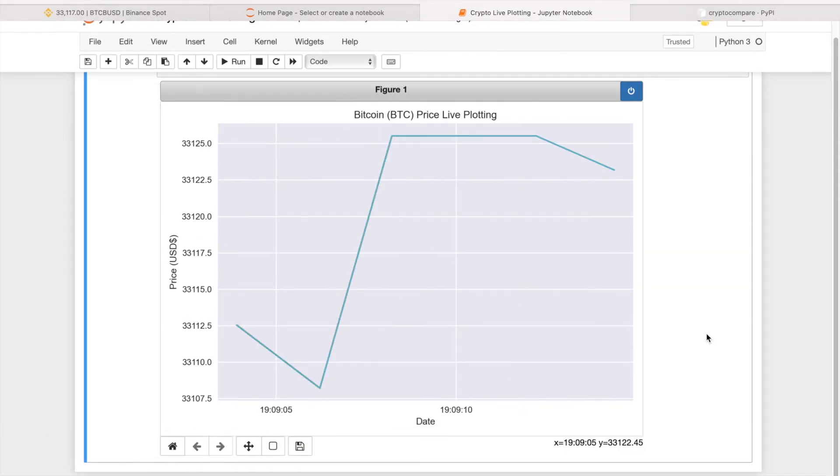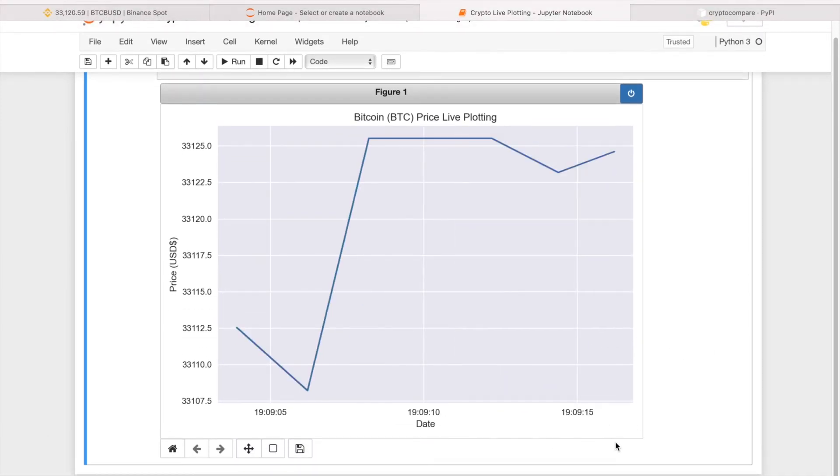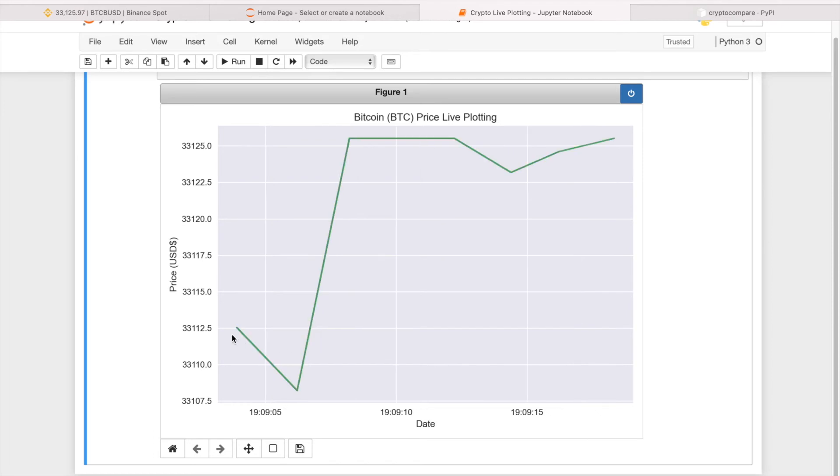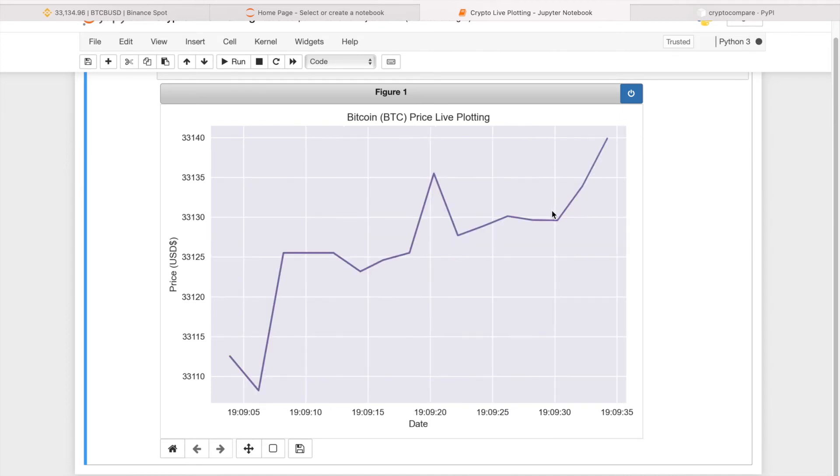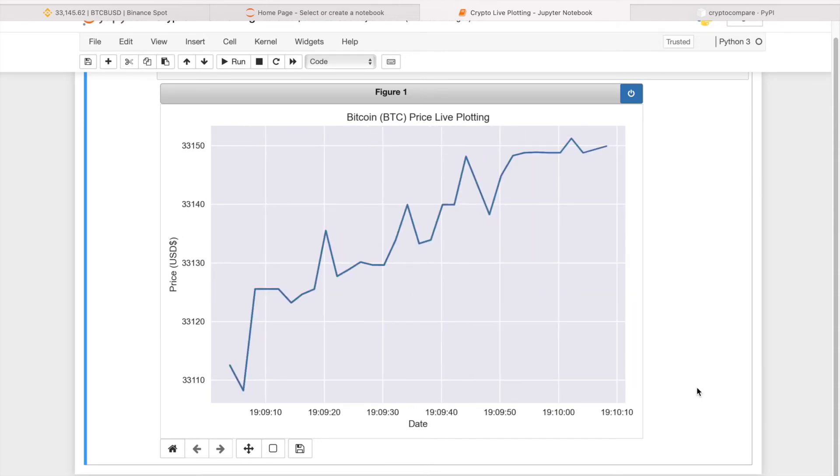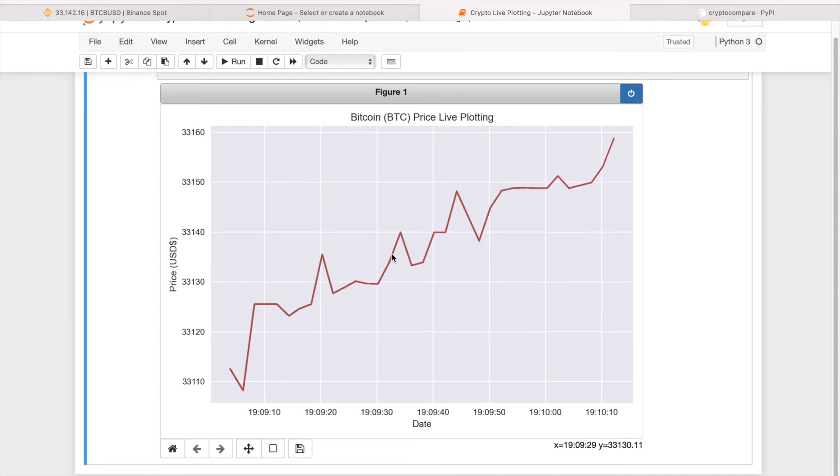Okay, so as you can see, the graph basically updates itself every second and then you can see the new data points here being plotted.